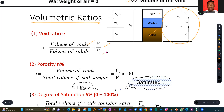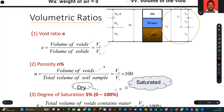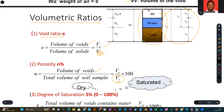Then we have porosity, which measures the volume of the voids. The volume of voids is the sum of the volume of air and the volume of water, all over the total volume, VT. With void ratio, we deal with respect to the solids; with porosity, the denominator is the total volume of the entire sample.